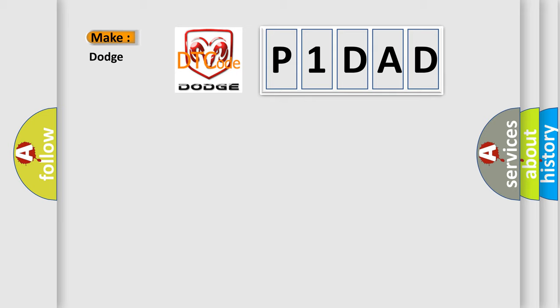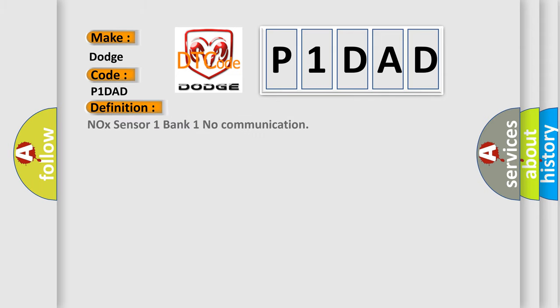Dodge car manufacturers? The basic definition is NOx sensor 1 bank 1 no communication. And now this is a short description of this DTC code.